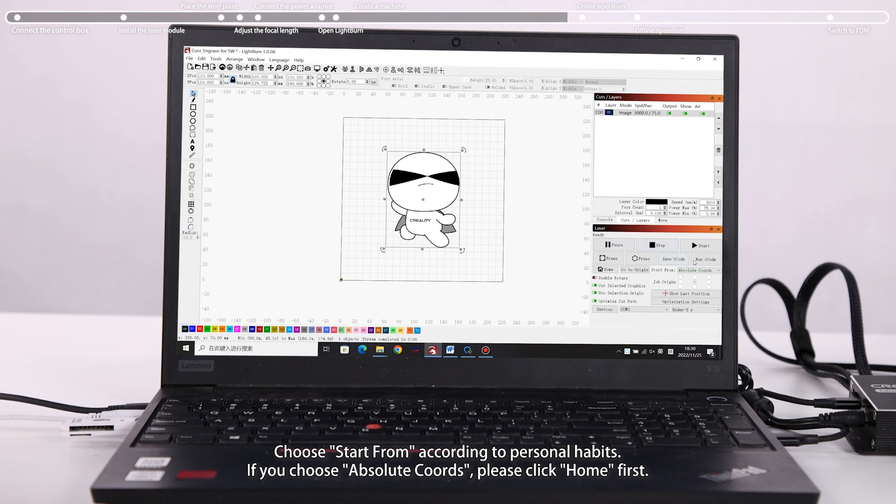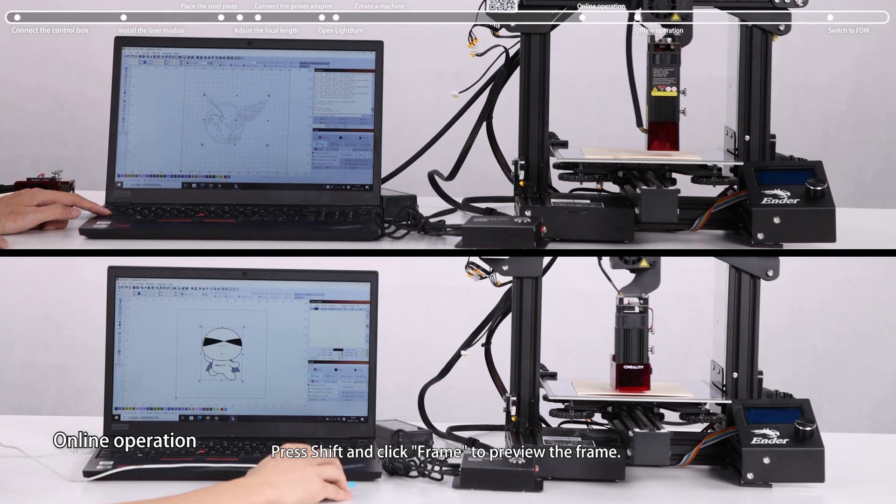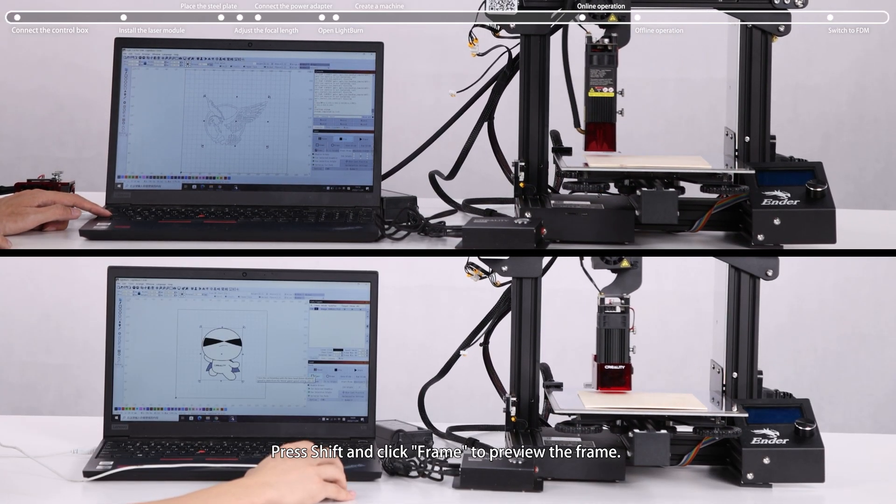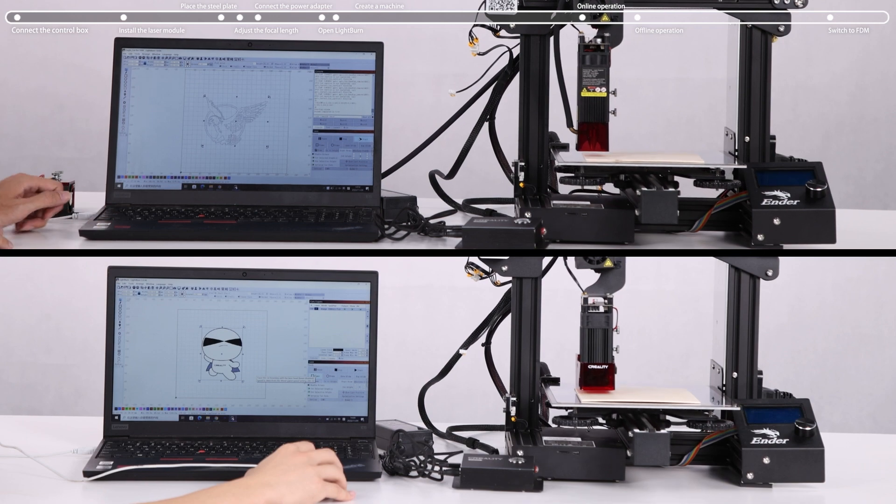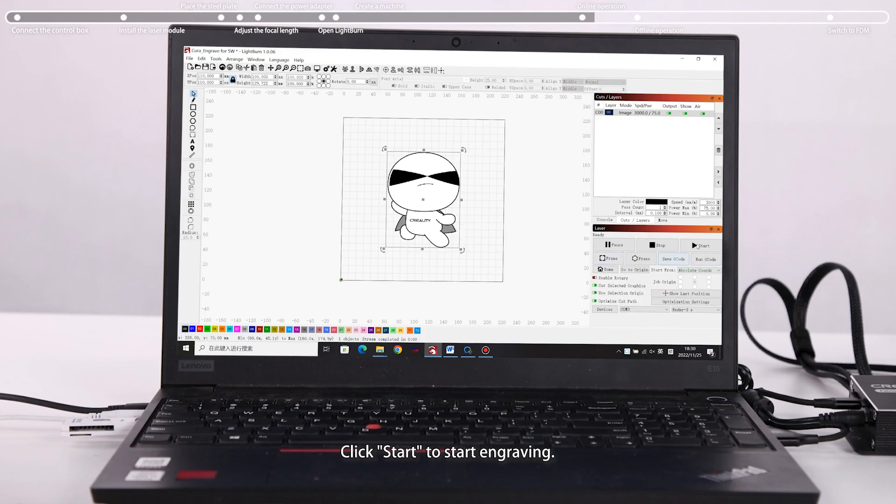Choose Start From. If you choose, please click Home first. Press Shift and click Frame to preview the frame. Click Start to start engraving.